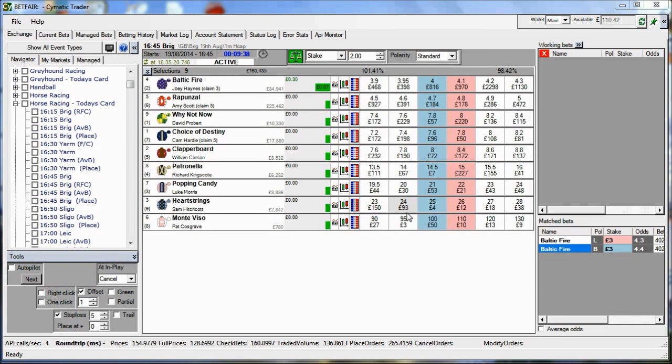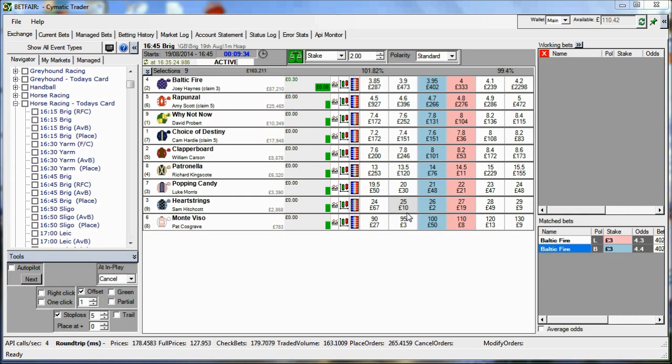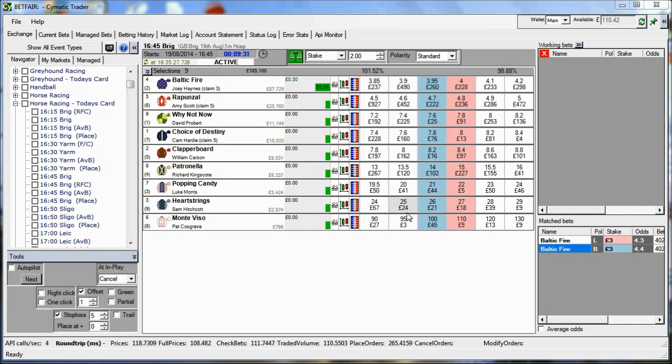Hello and welcome to another video on Cymatic Trader. I'm going to have a look at the tick offset and stop loss features in this video and show you how to use those.